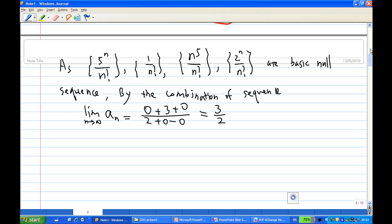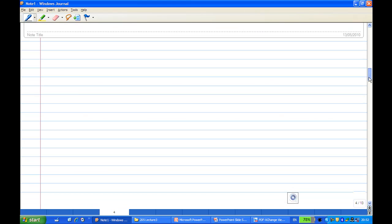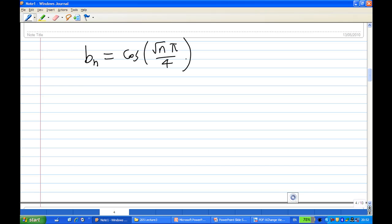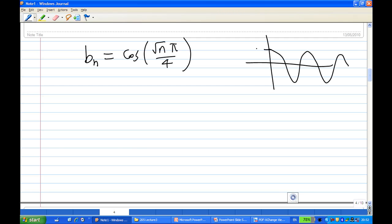Now let's look at the limit of the second sequence. b_n is cosine of square root of n times pi over 4. We know that the graph of cosine always oscillates between minus 1 and 1, and it never stops. So you suspect that there is no limit at all in the end.